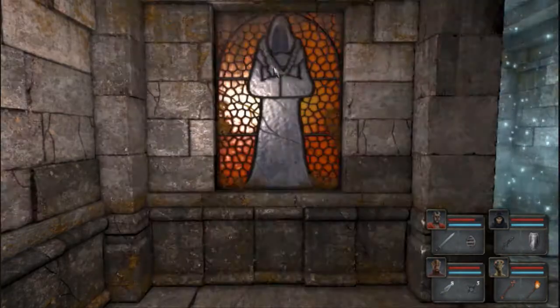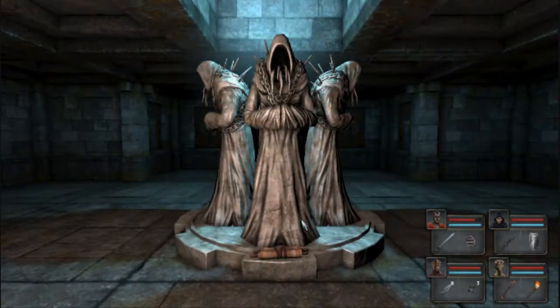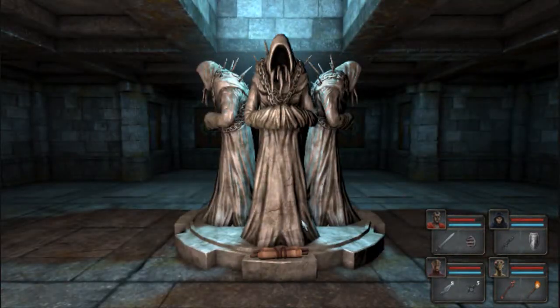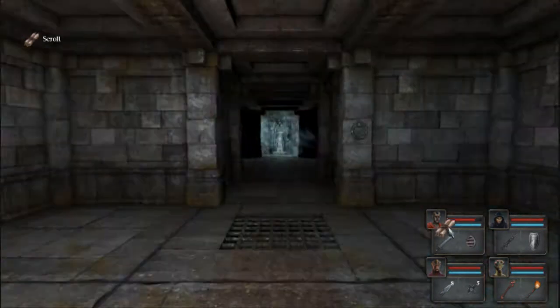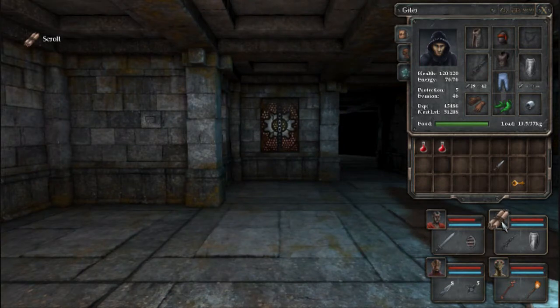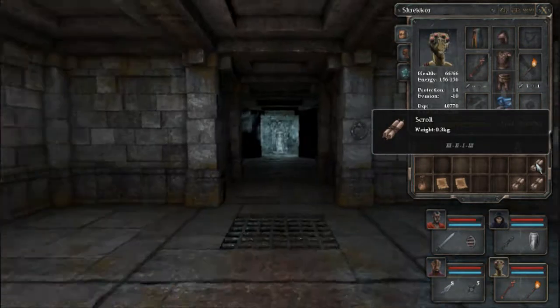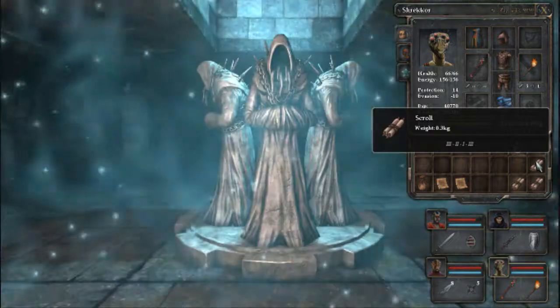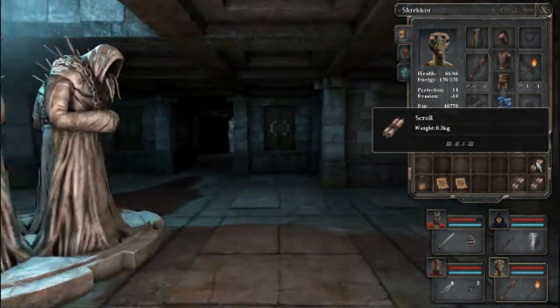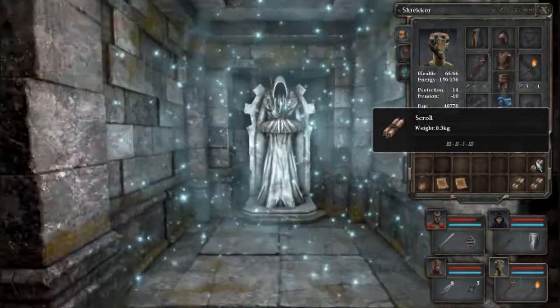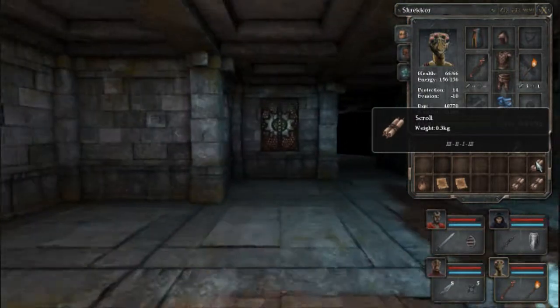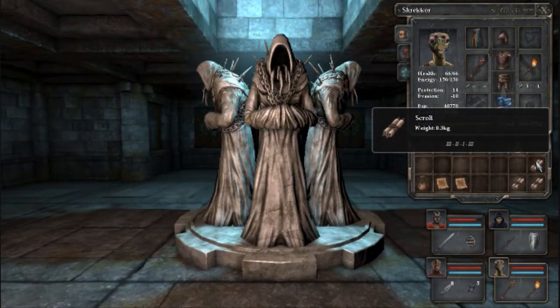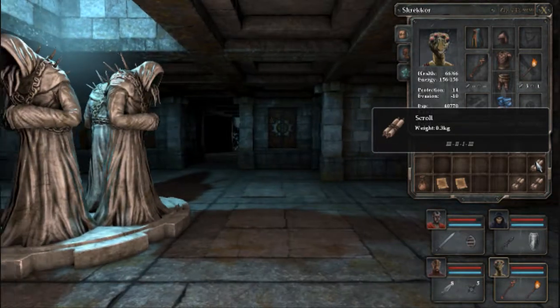This game does get a bit worryingly Cthulhu-y. Although strangely the stained glass ones don't have tentacles. So they all teleport me back here. Three, two, one, three.